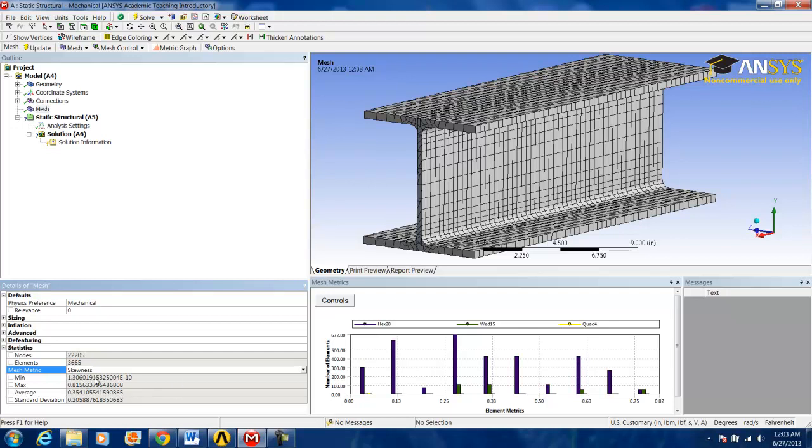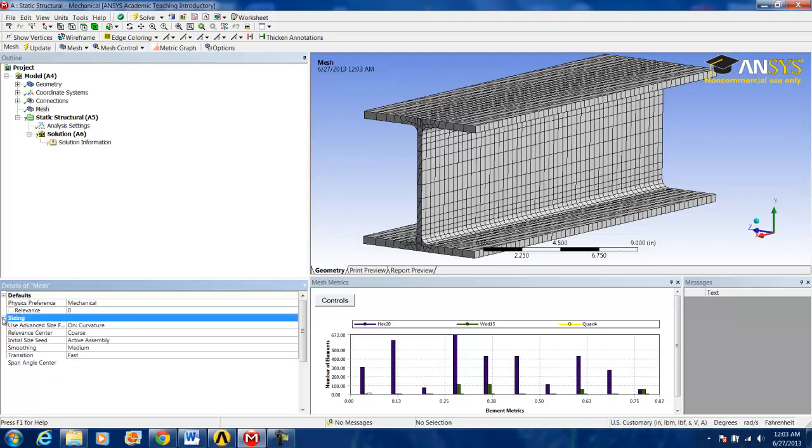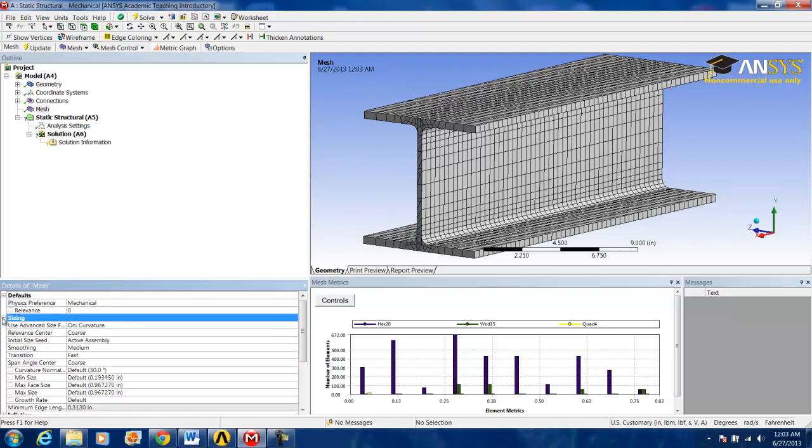Now the first thing we might want to look at is the sizing that the AutoMesher chose. It based it off of Curvature. It's using this as a tool for creating the mesh.